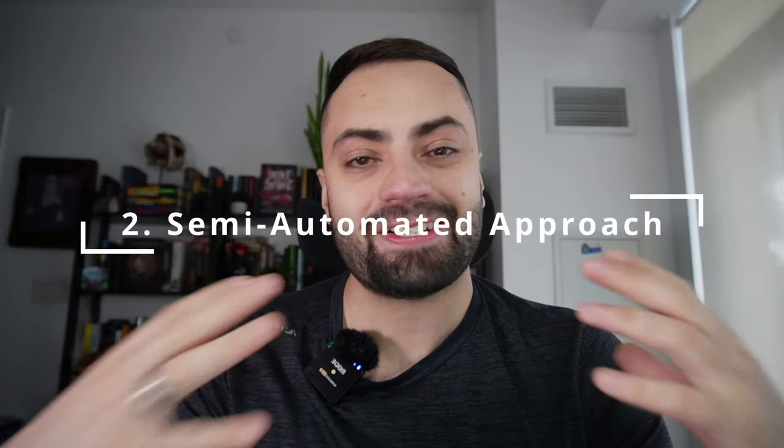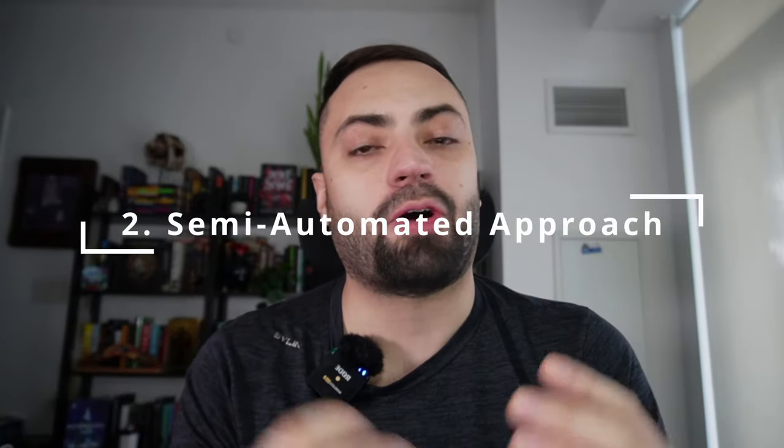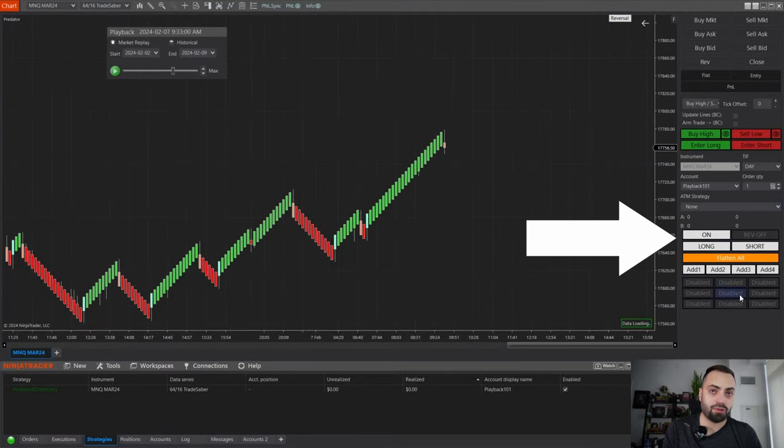Now we're moving on to the most popular method and my favorite approach — the semi-automated trading. This is how the Predator is originally intended to be used. The semi-automated approach means you still have the same benefits of entering and managing trades quickly with the Predator, but with the control of the chart trader panel buttons, you're able to choose which trades the Predator actually takes.